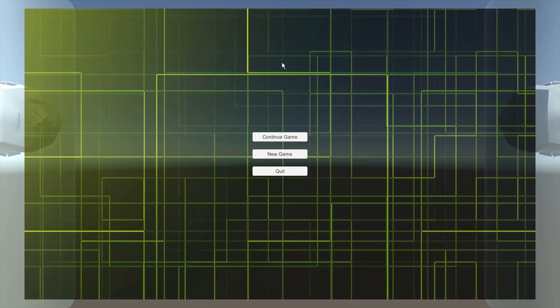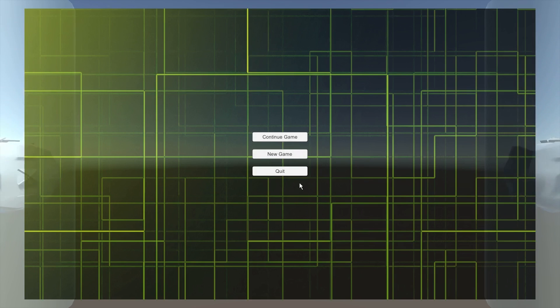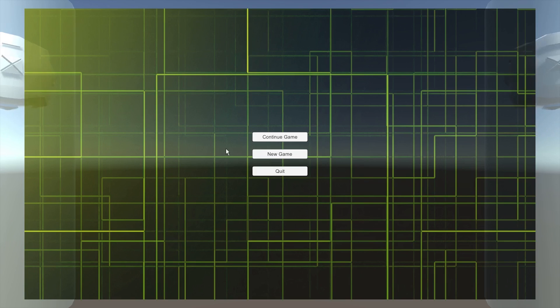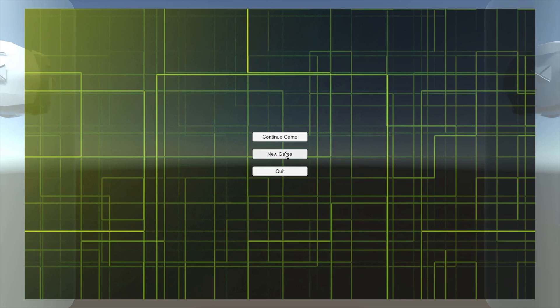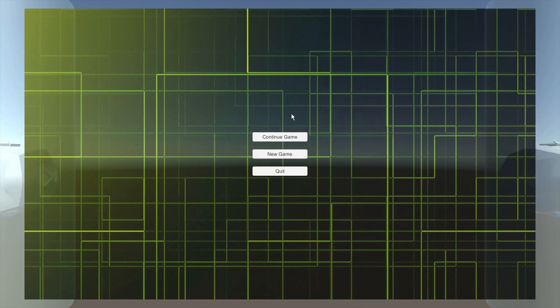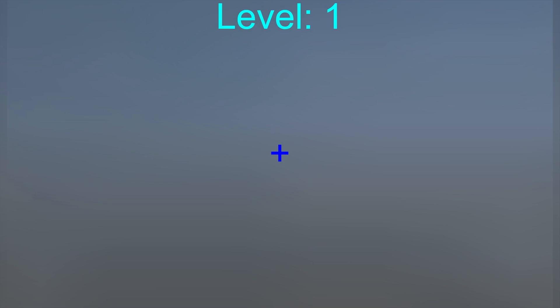My version actually has level design. Let's go and start a new game. I've already completed this game so, yeah. New game.